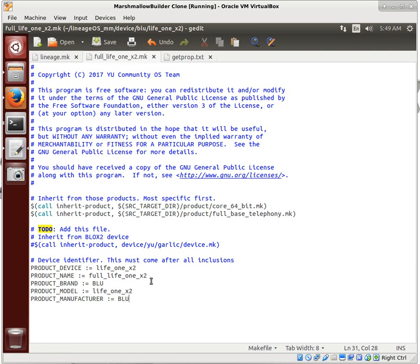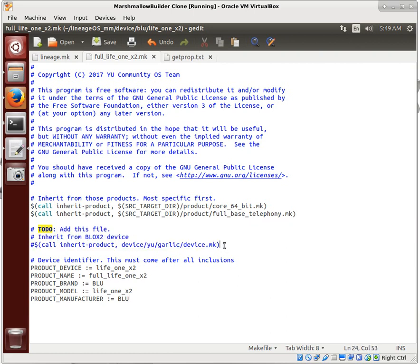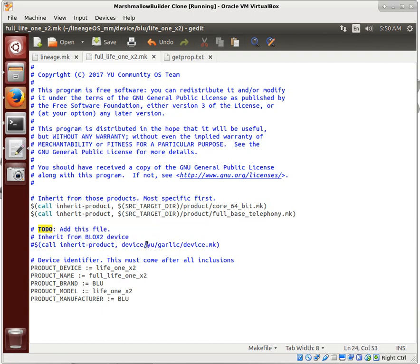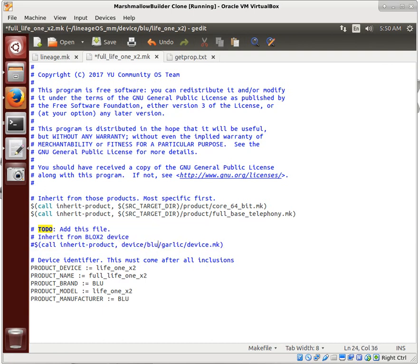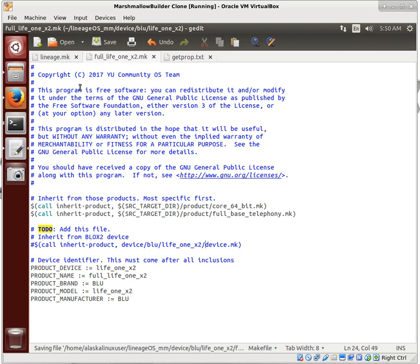So we do need to solve this to-do of adding this file, and that next file that we're going to add, we'll go ahead and add it now, but we won't look at it yet. This is going to be in the blue life 1x2 folder, and it's going to be called device.make. So we'll save this real quick.